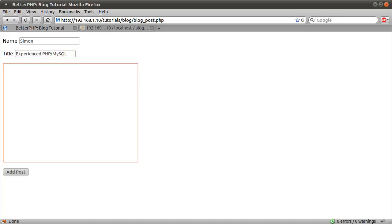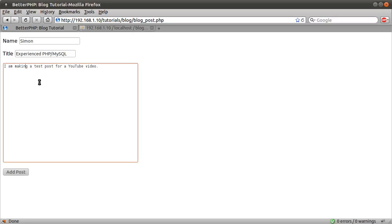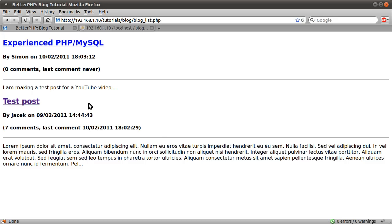So let's think of a quick post. I am making a test post for a YouTube video. If I just hit add post,